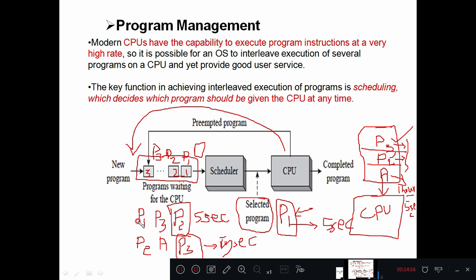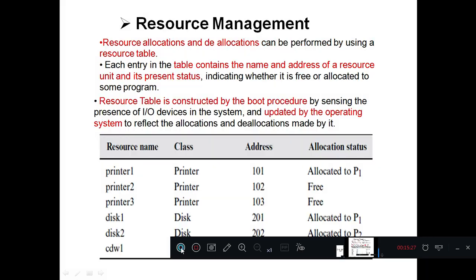In this manner, the scheduler or operating system manages the different programs in a computer system. I hope you understood the first operation of the operating system — program management — in more detail.